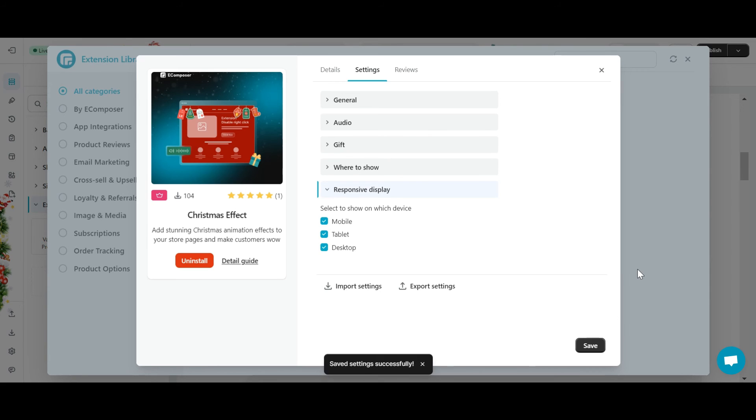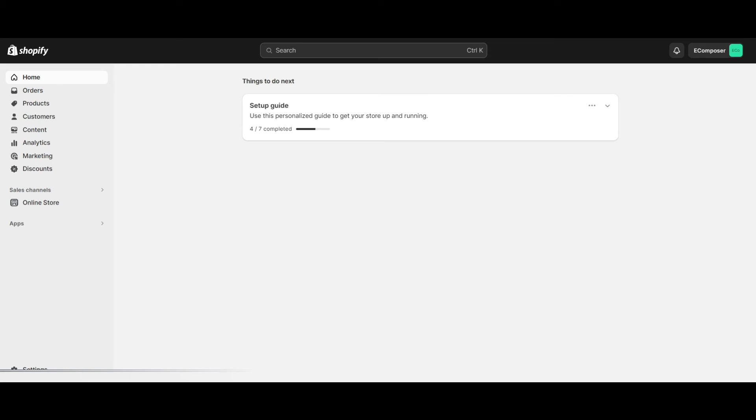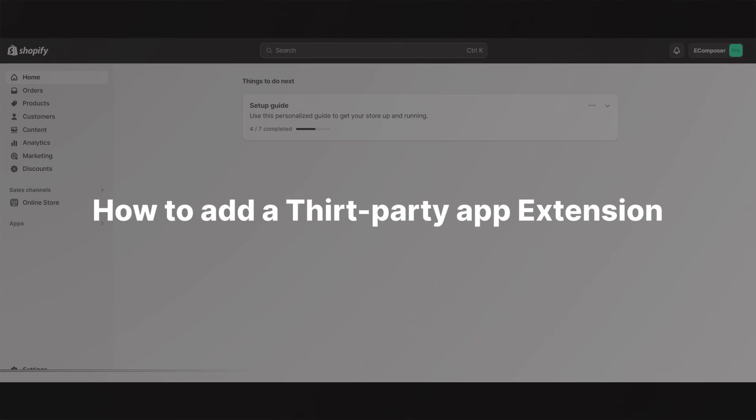What about adding third-party app extensions? Join me to find out in the next part, how to add a third-party app extension.